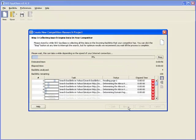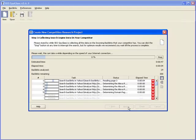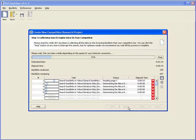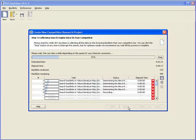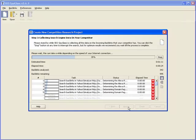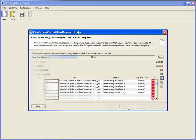In step three, you can see SEO SpyGlass in action. It's gathering all the backlinks pointing to the URL we specified in step one, using the Yahoo search engine, and analyzing these backlinks using dozens of search engine factors to build your winning strategy. Now, although SEO SpyGlass is amazingly fast, to save time in this demonstration, let's fast forward to step four.